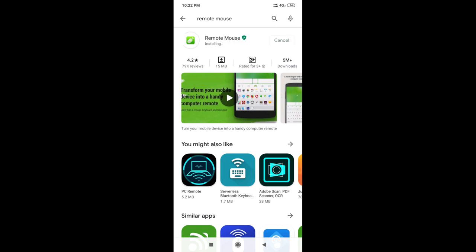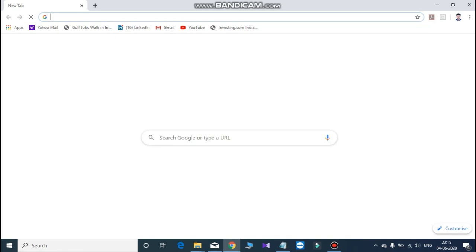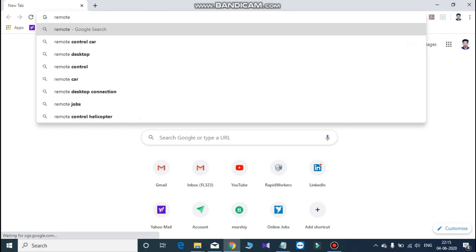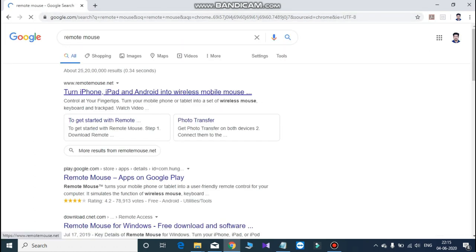If you want to install this application, we will open the laptop and computer. If you want to install this Remote Mouse on the computer, let's open Google Chrome. We will install the Remote Mouse using the first link.